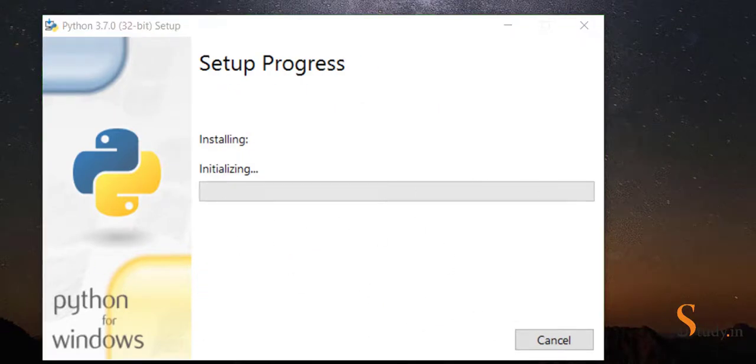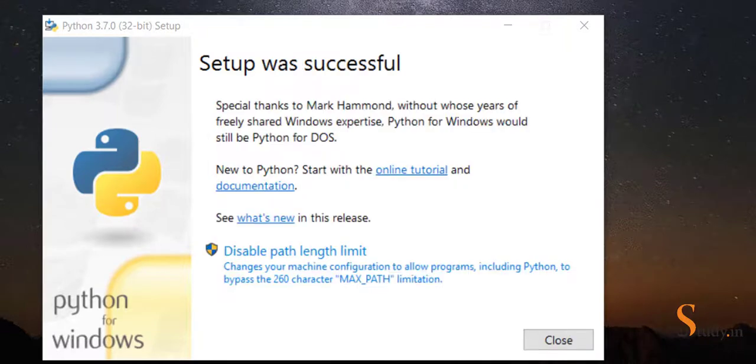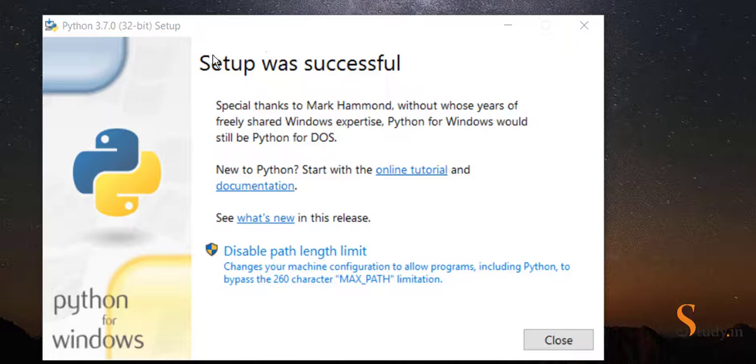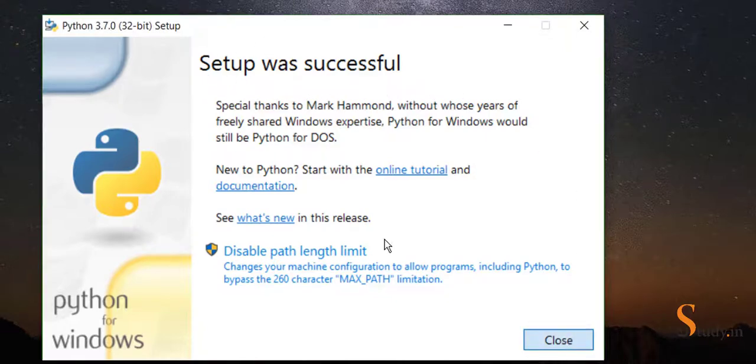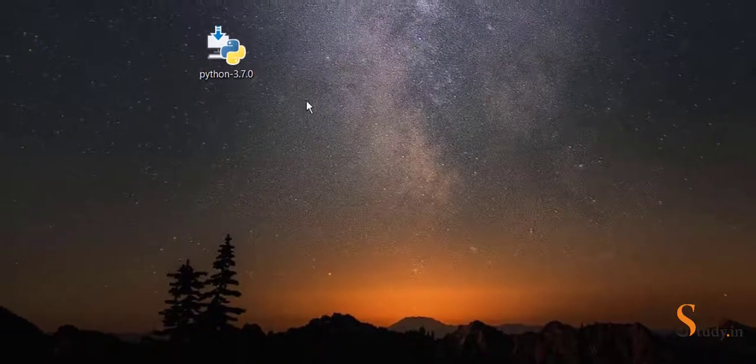It takes a few minutes to install. Once the installation is complete, you will see this screen where it says setup was successful. We can close it.